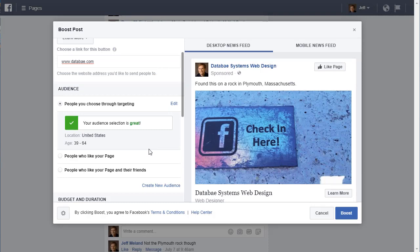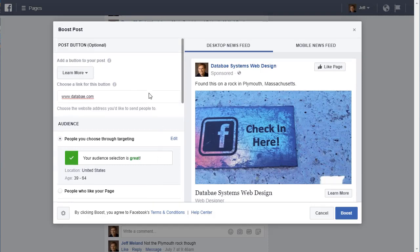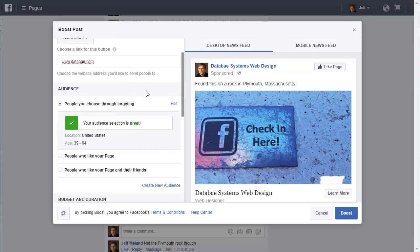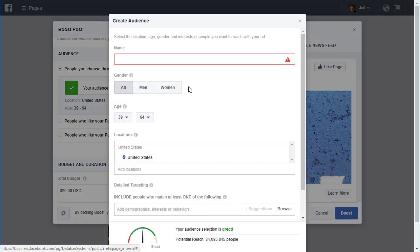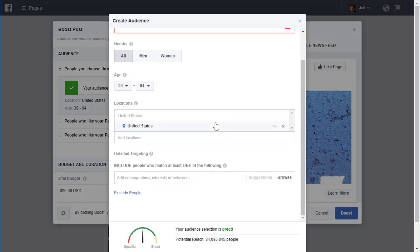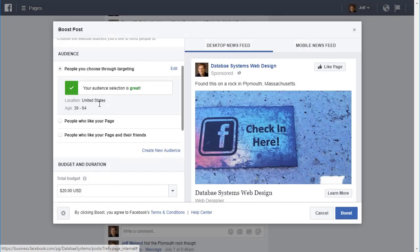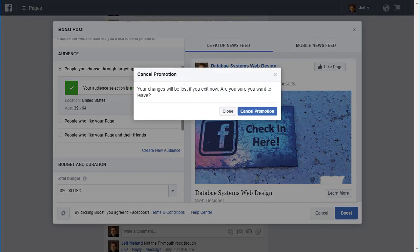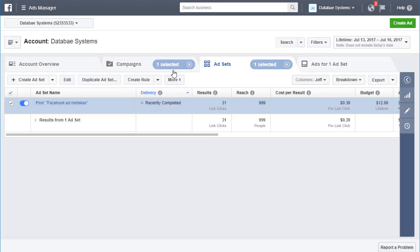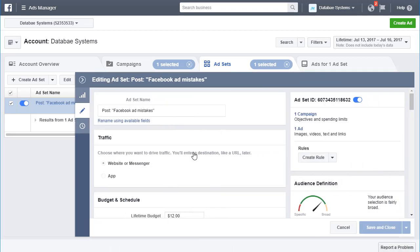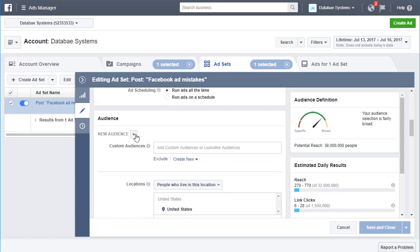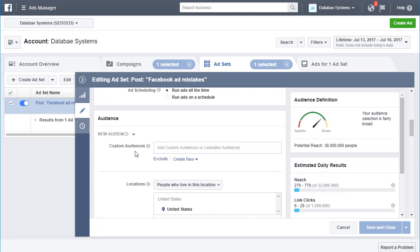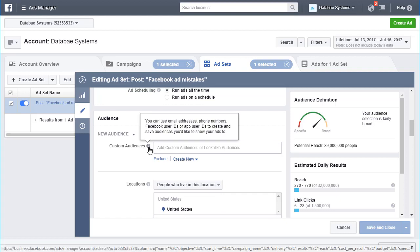The other kind of targeting you can do is with custom audiences. When boosting a post, you can't select or create a custom audience from there, so you'd go to the ads manager. Custom audiences let you use email addresses, phone numbers, Facebook user IDs, or app user IDs to create and save audiences you'd like to show your ads to.